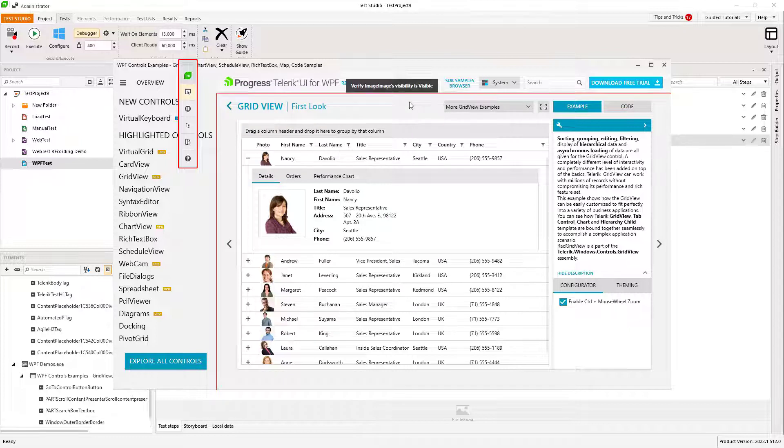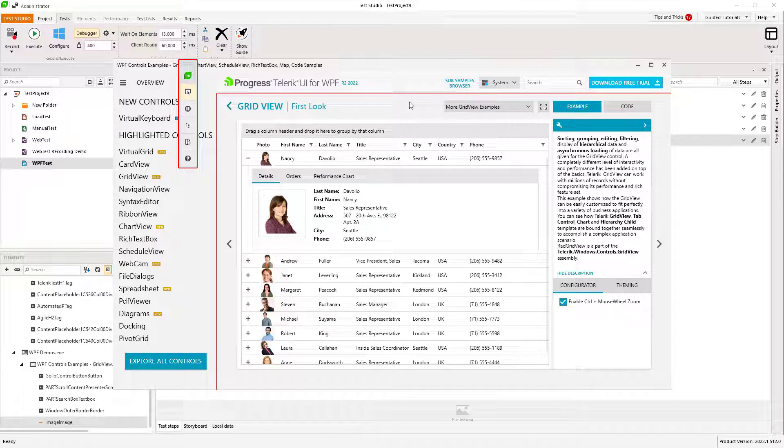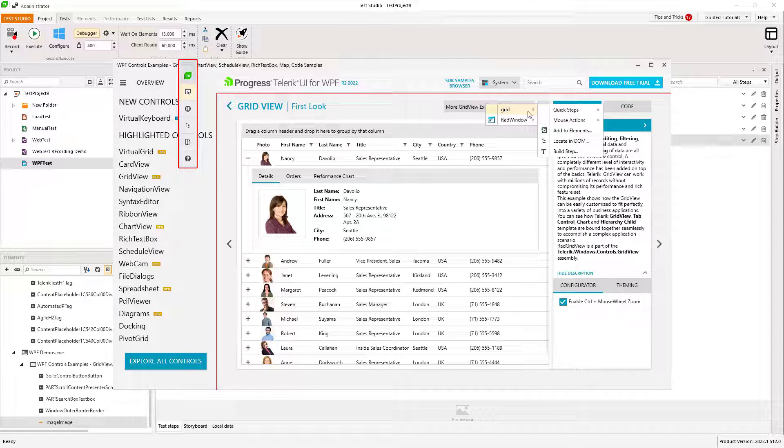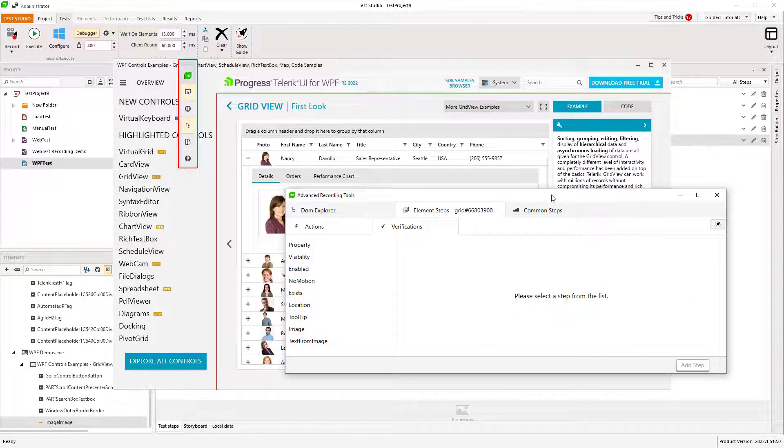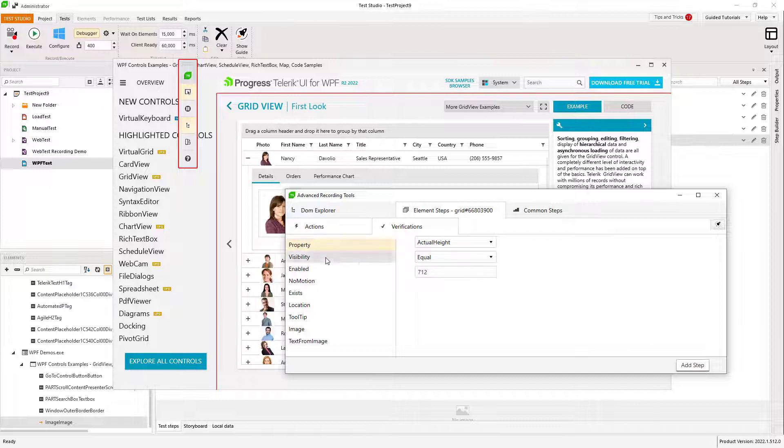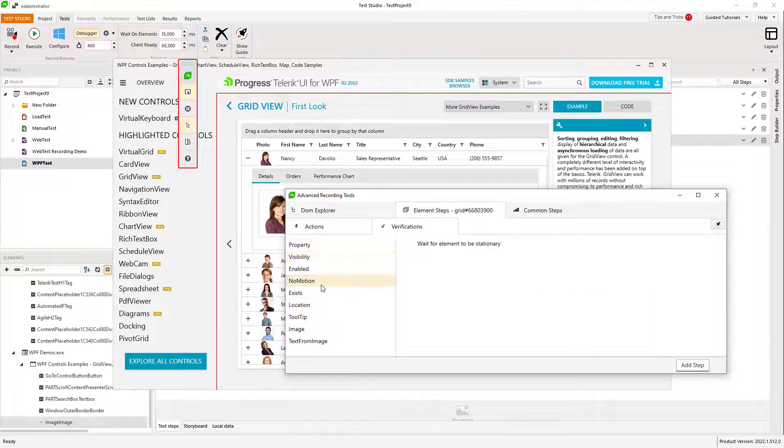Verifications, waits, clicks and many more. From the build step option, I open the advanced recording tools where I can find a lot more verifications and actions that I can add to my test.